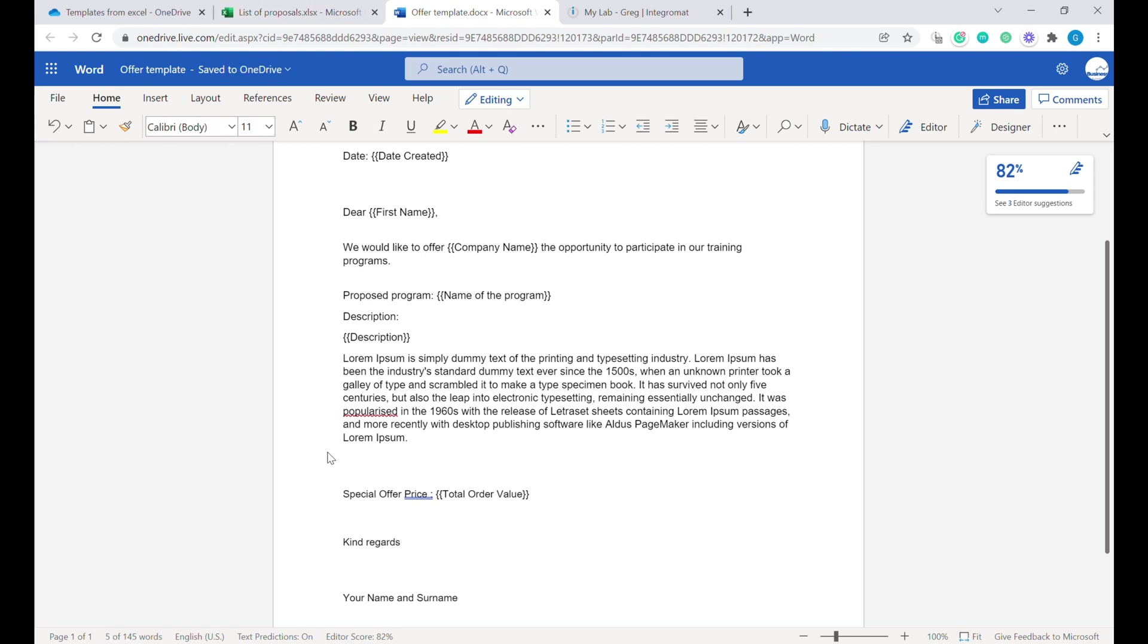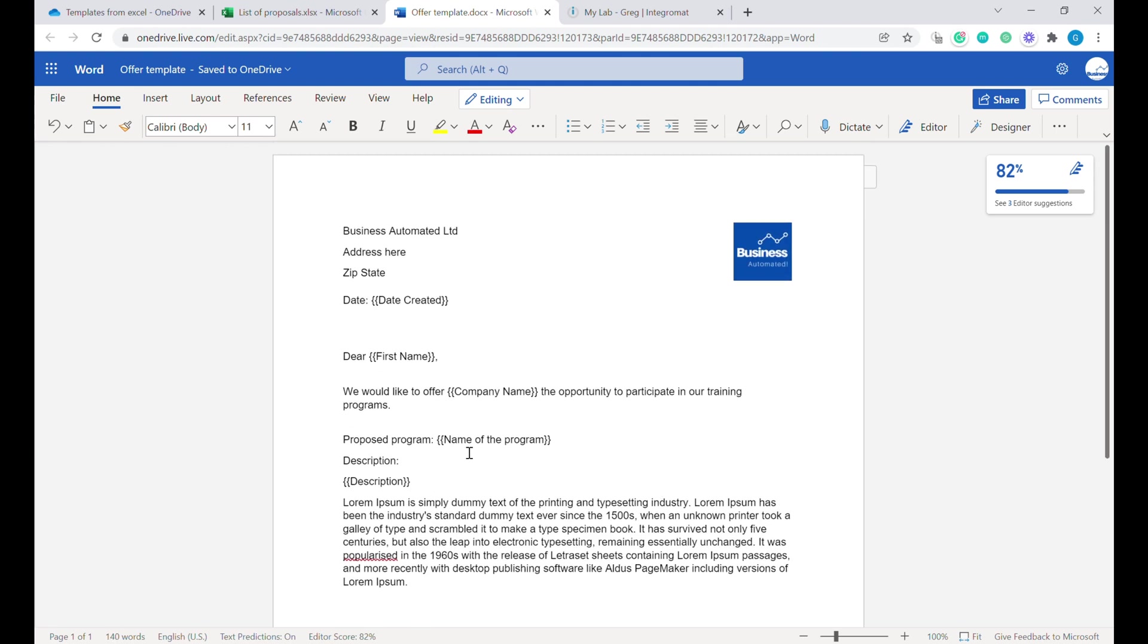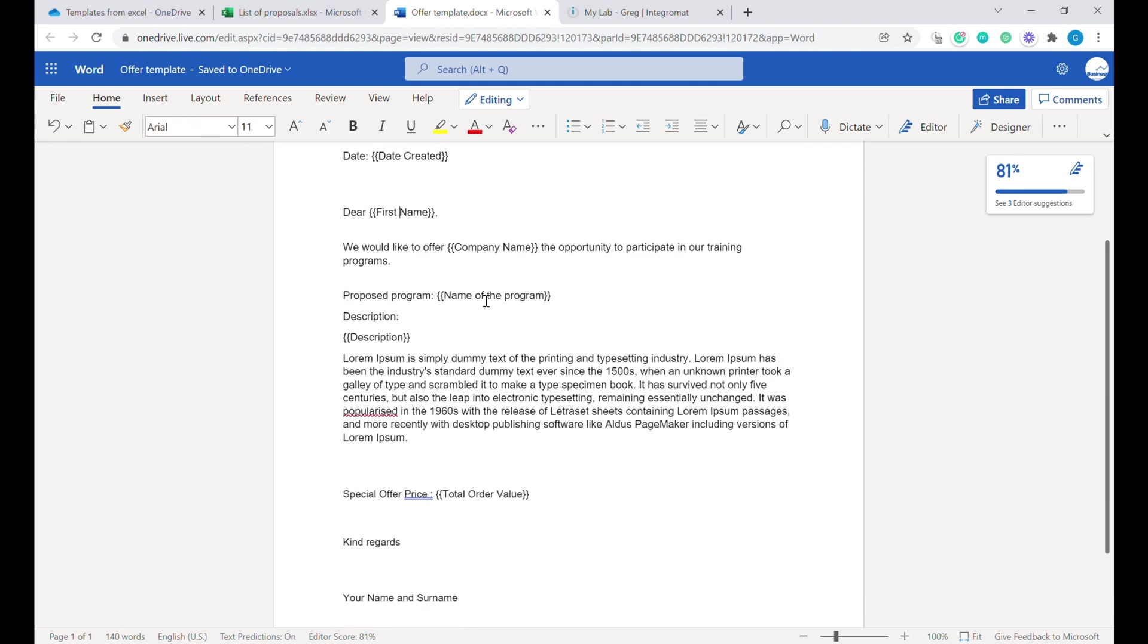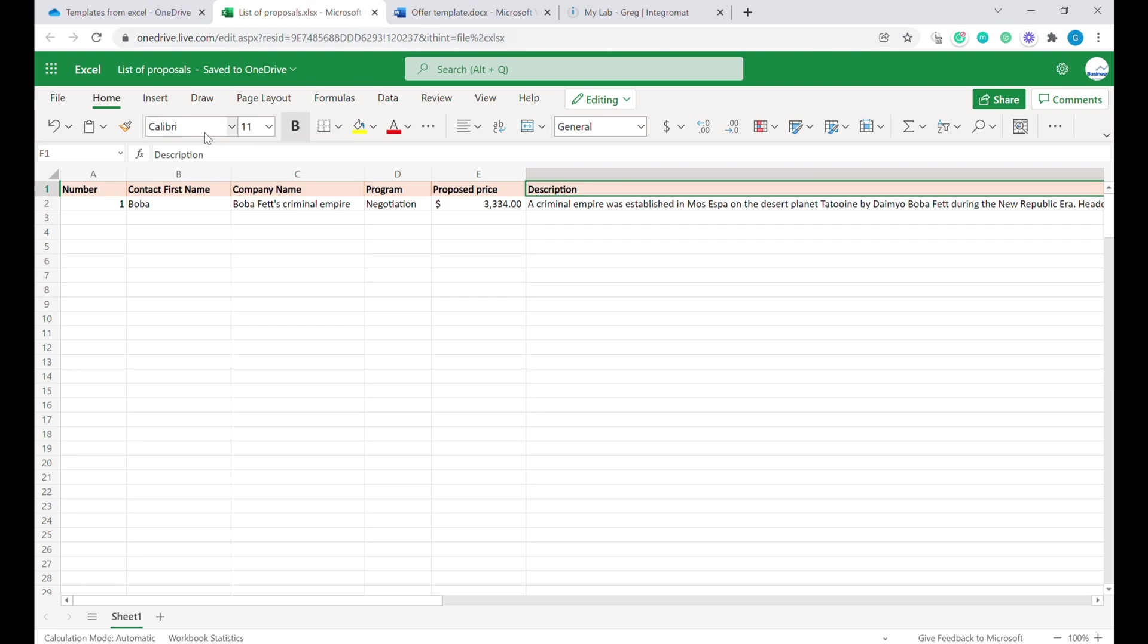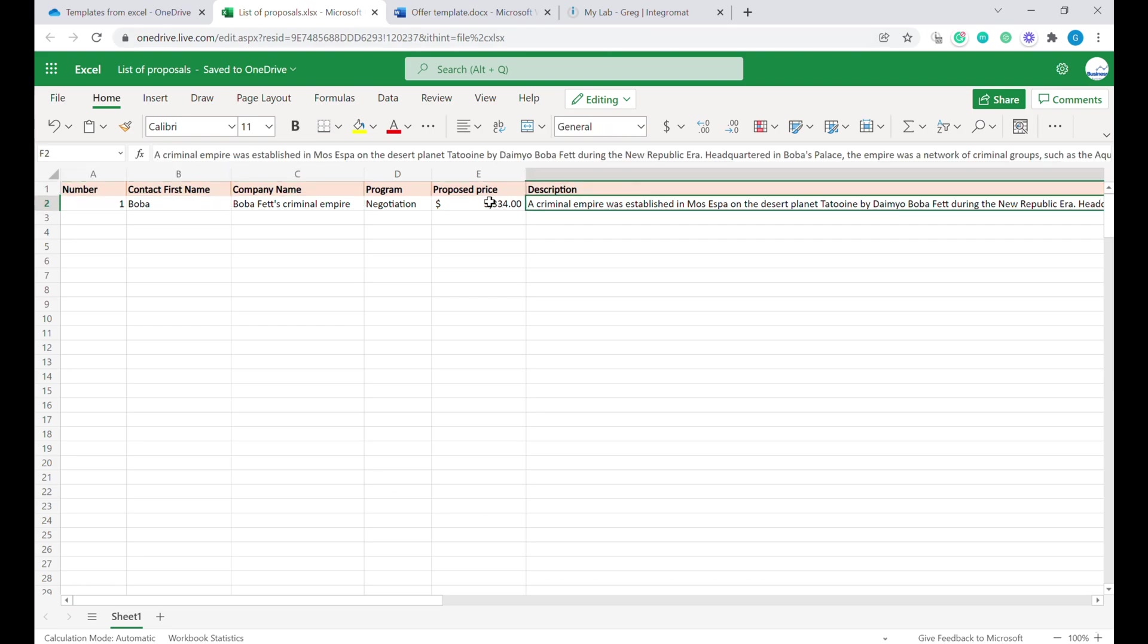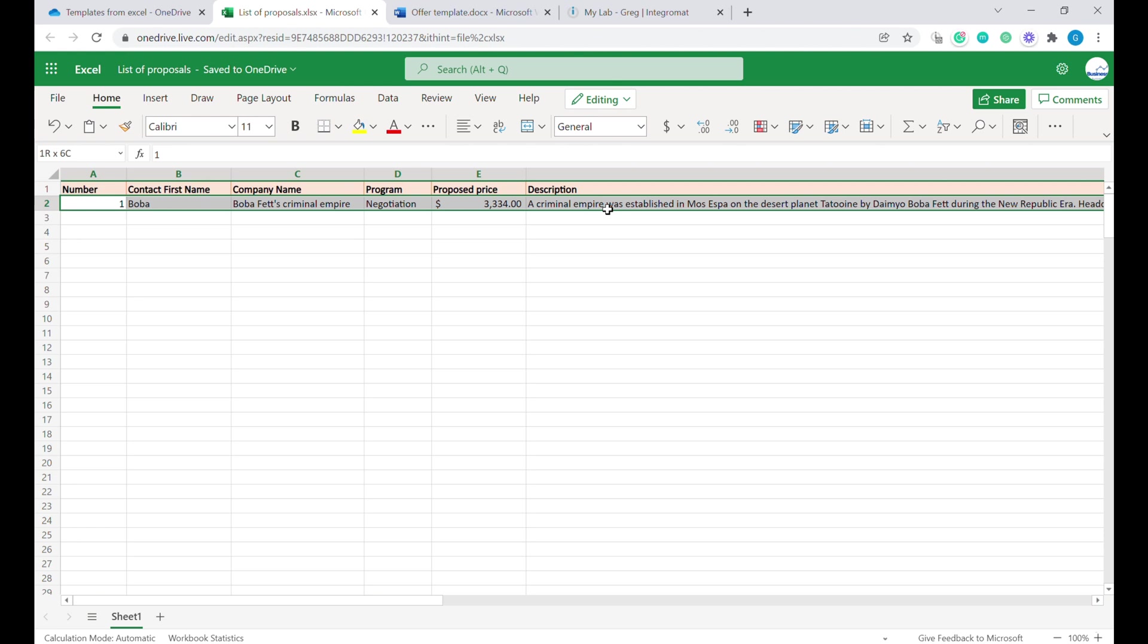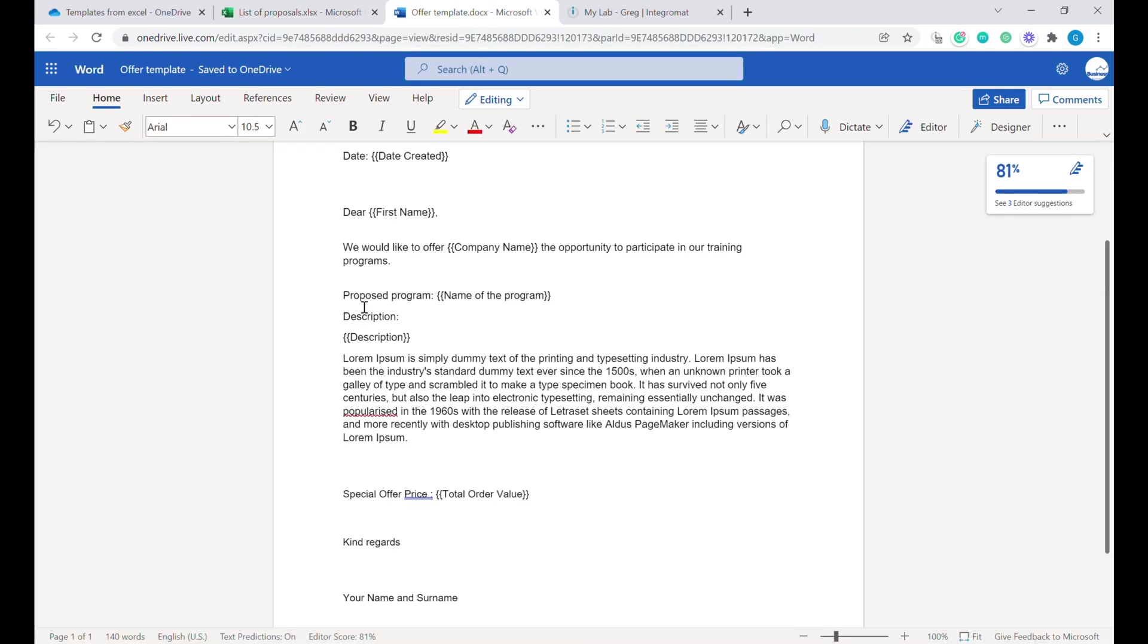Let's delete this one. As you see, all those informations here are matching information that we have inside of Excel. Now, how are we going to move the data from here into our template?